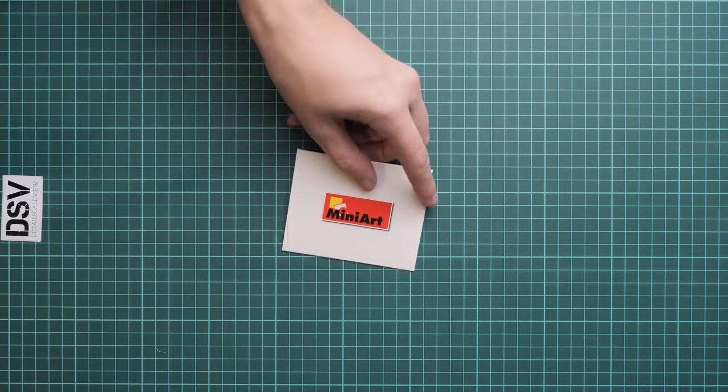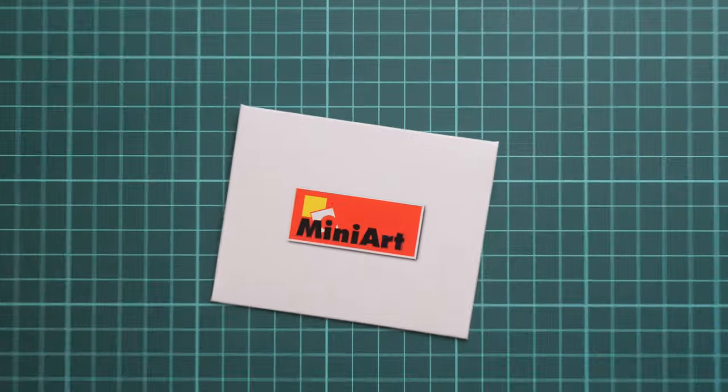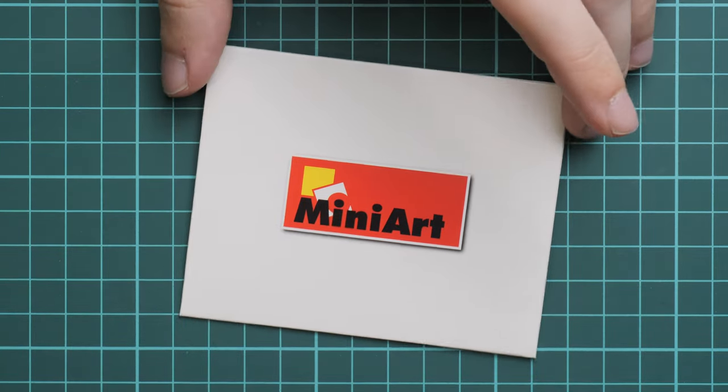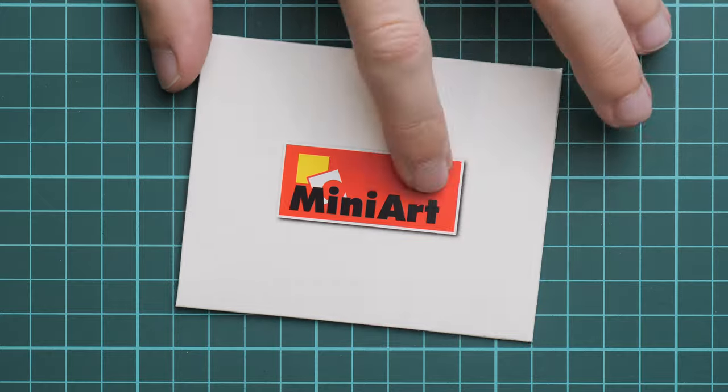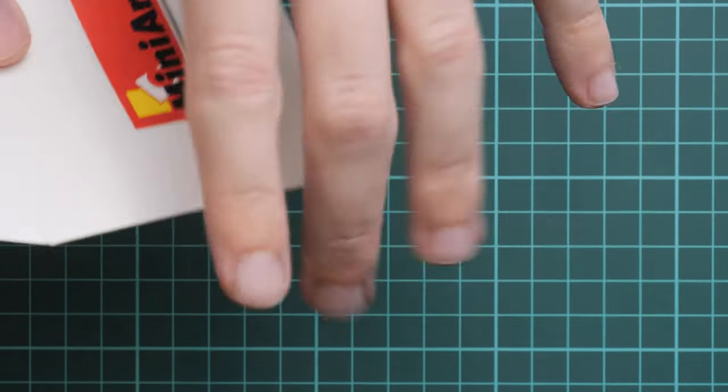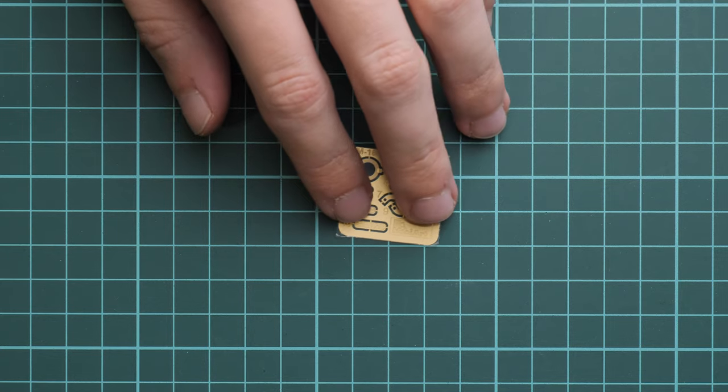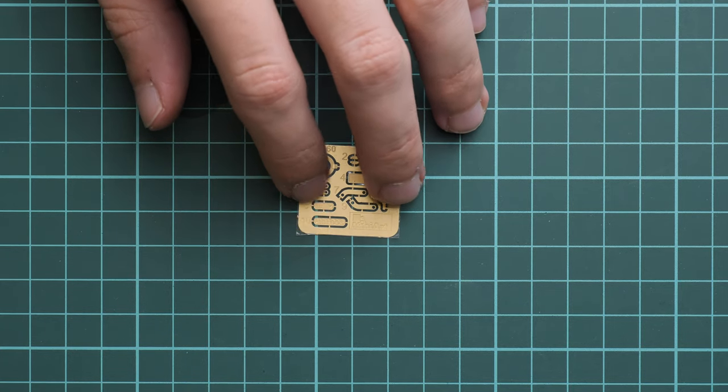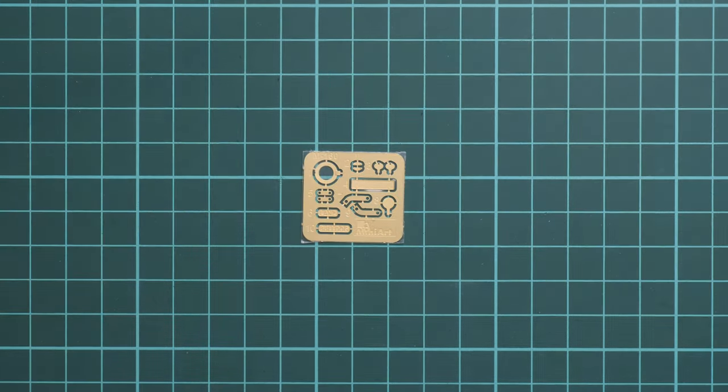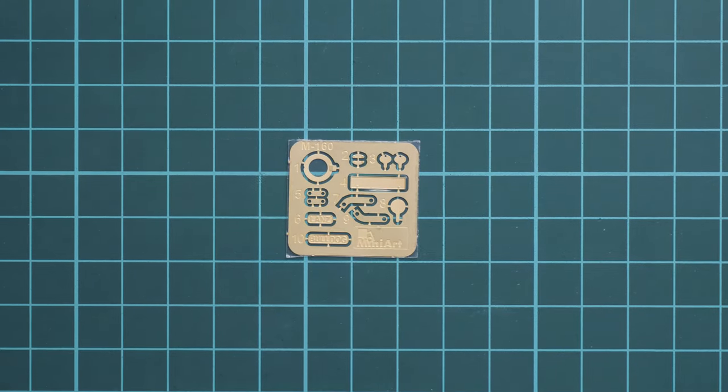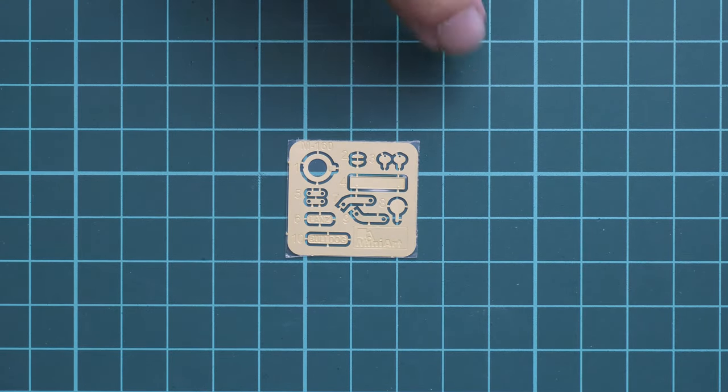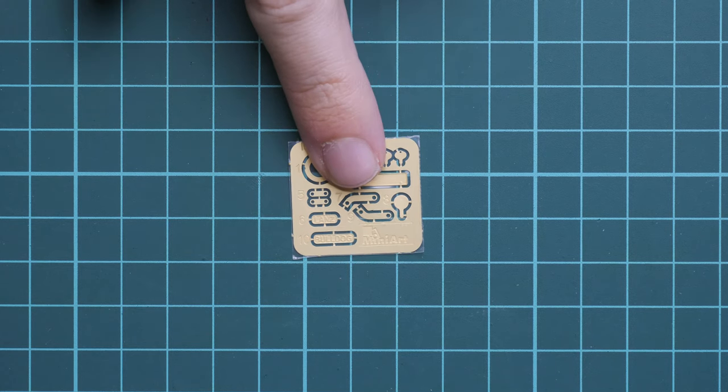First, we have a small envelope with the MiniArt logo on top. Let's zoom in. They usually pack the PE fret here, and this time it's not that huge. The size is barely bigger than my fingertip. This is a typical unpainted PE fret with various minor elements for fine detailing of the model.